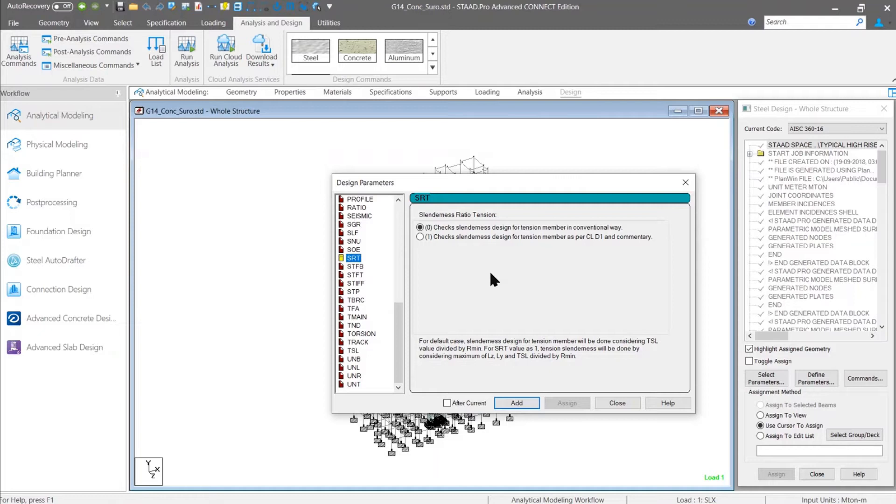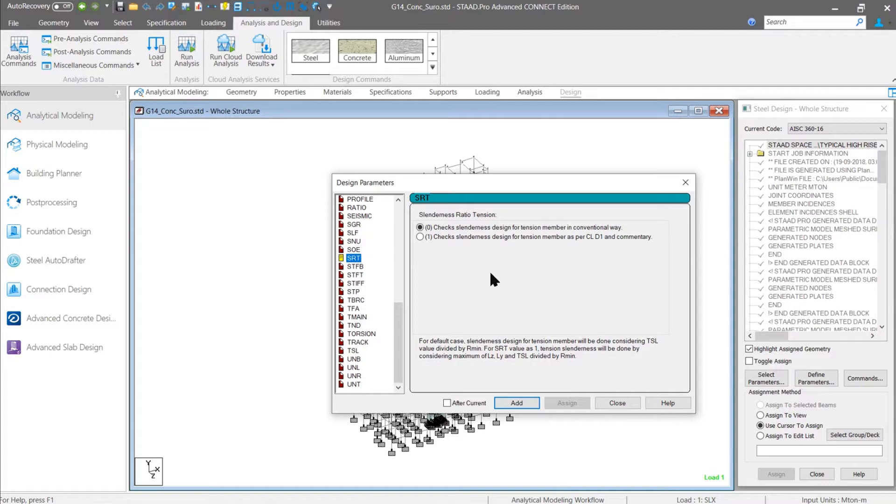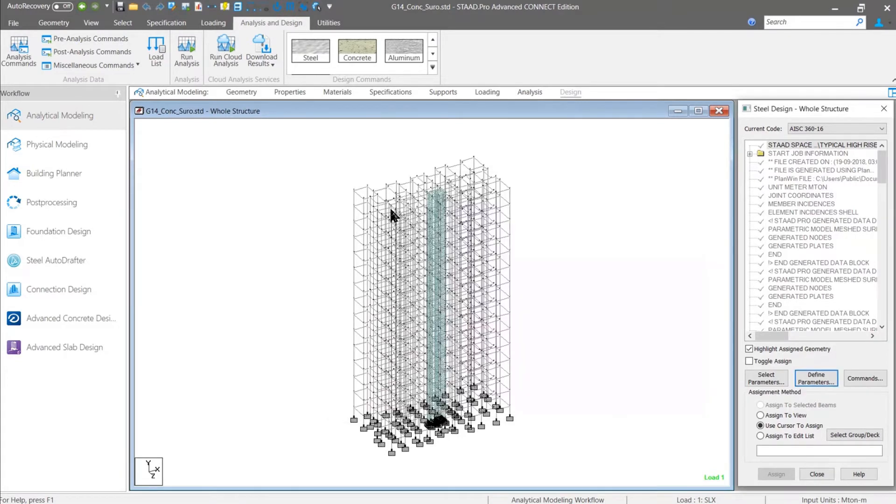There are a couple of bug fixes related to the slender T section design, also related to the tapered profile. For AISC code, there are several changes and bug fixes. You can go through the revision history file for more details.